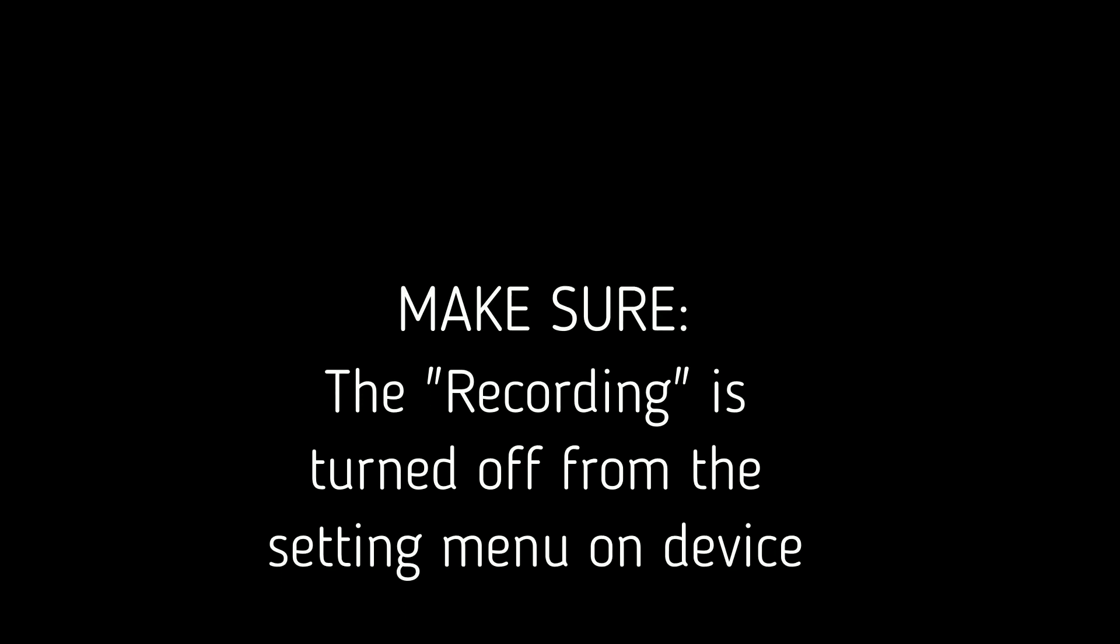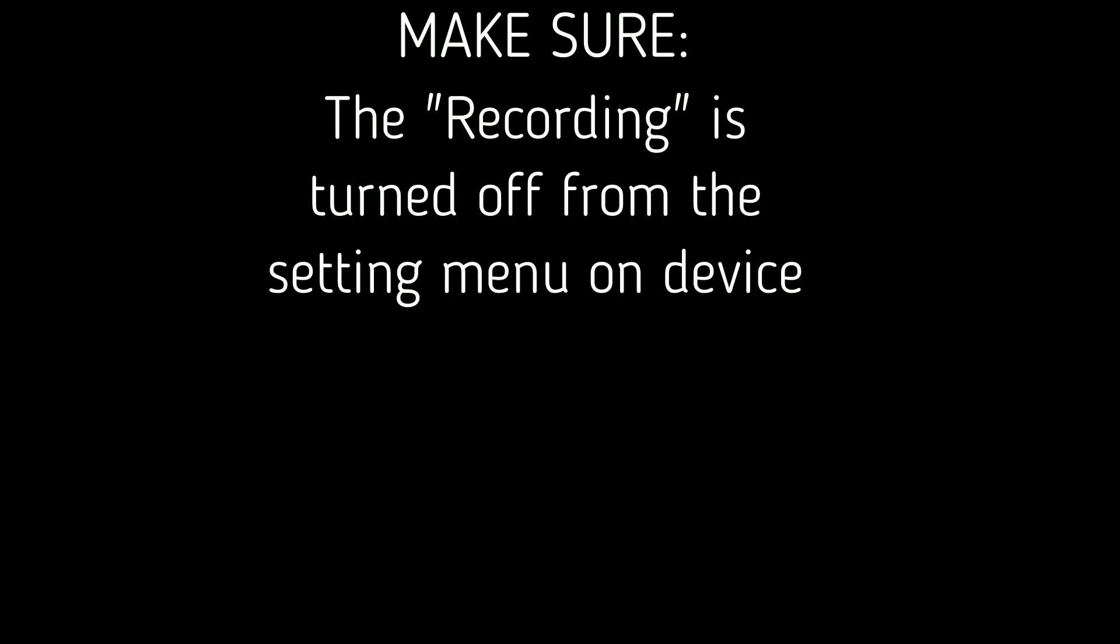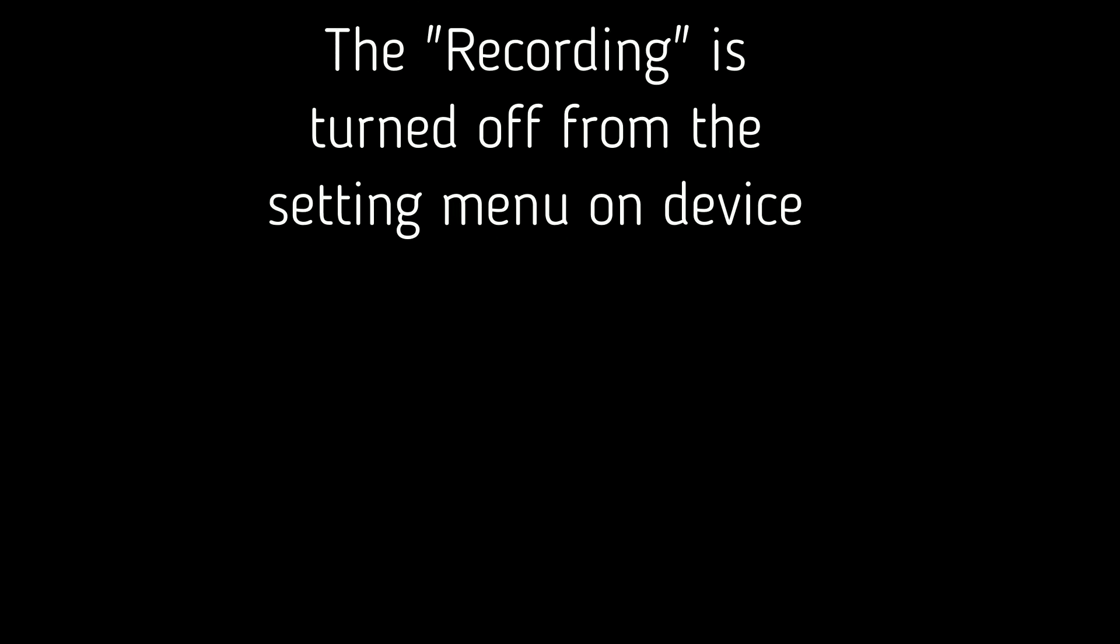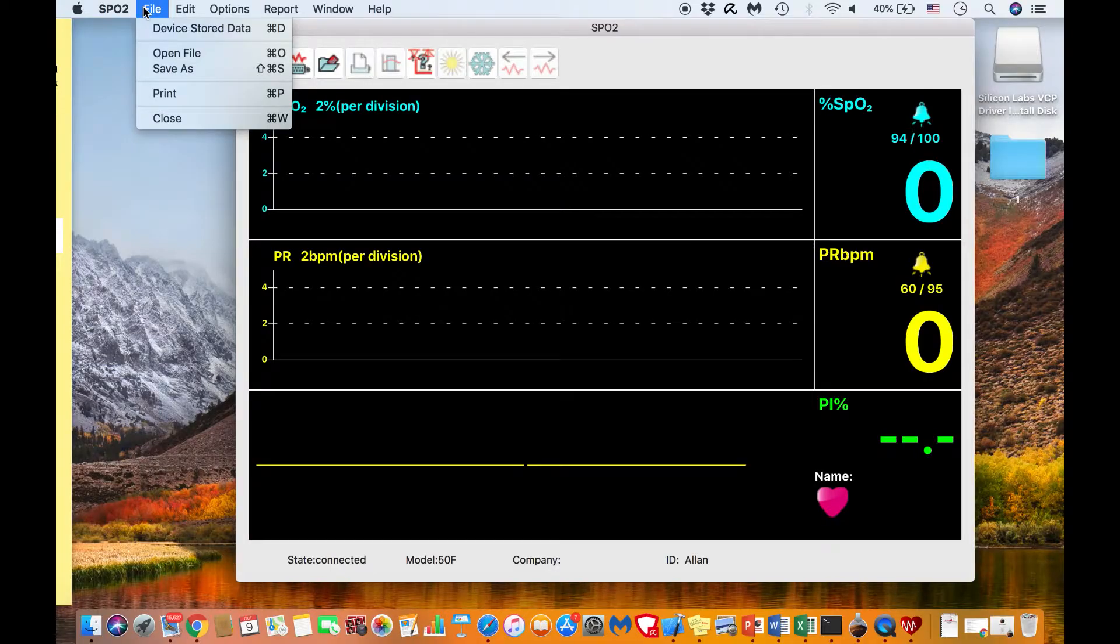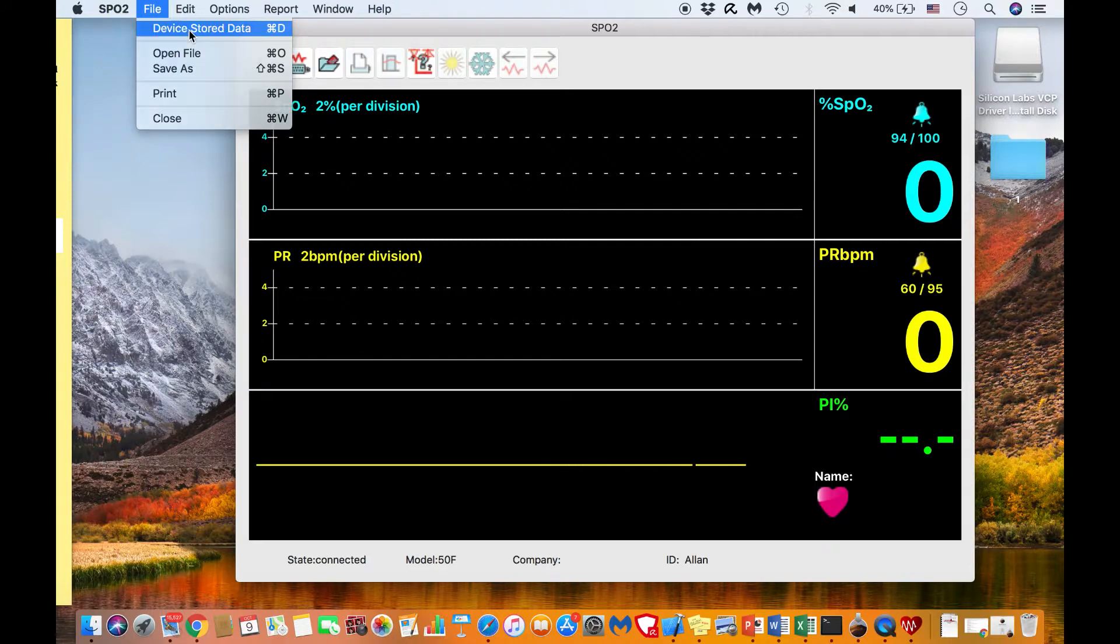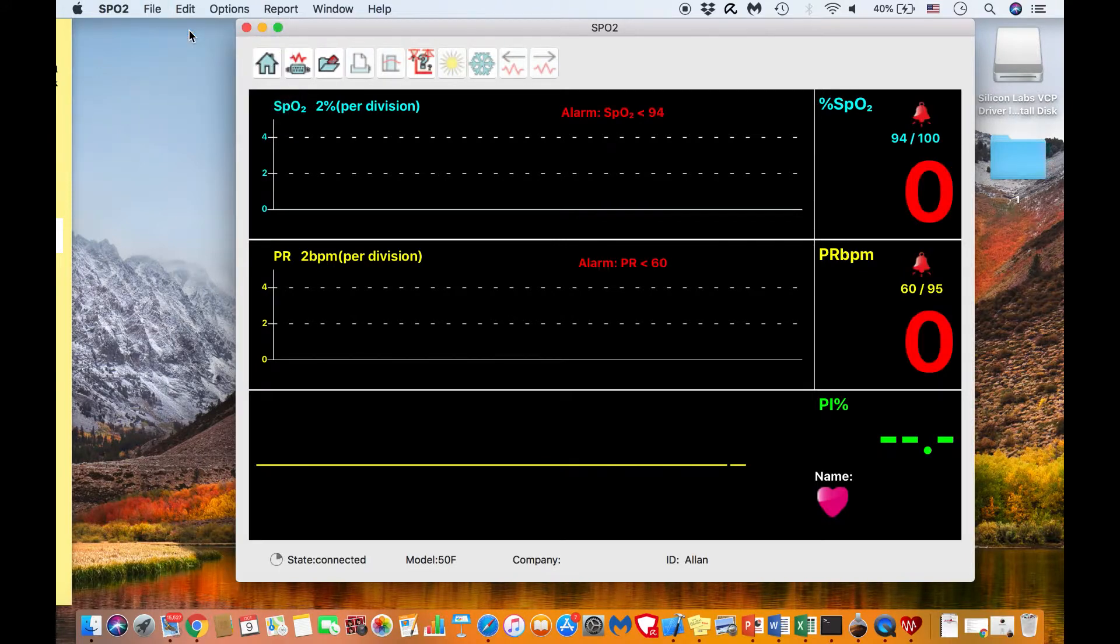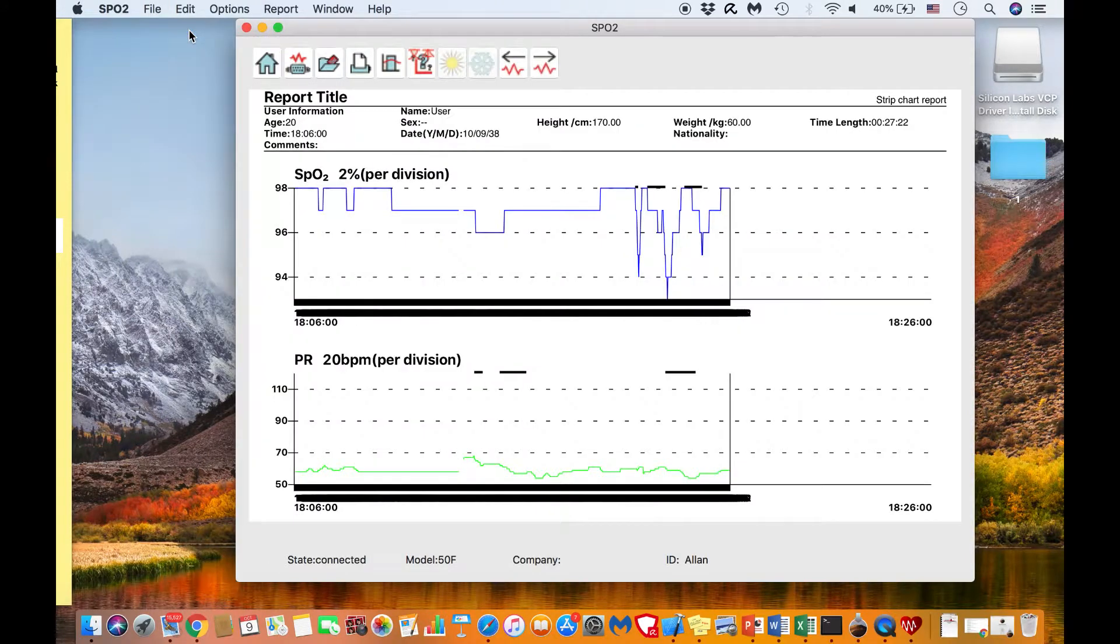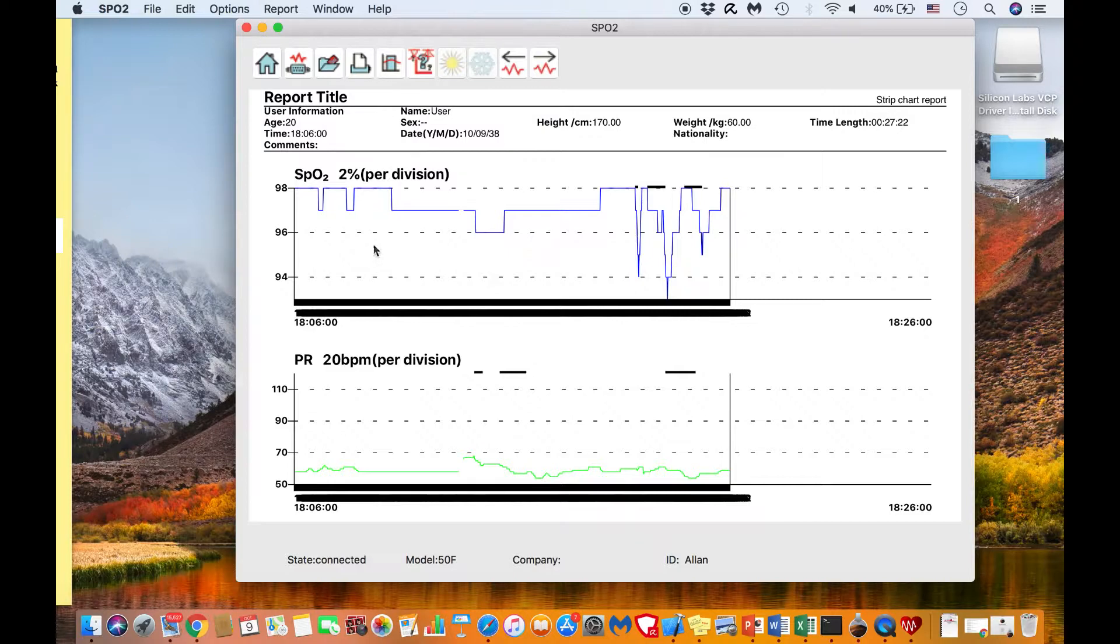If you have data recorded on your ToronTek B400, make sure you have stopped recording from the Oximeter main menu setting. Go to File from main menu and select Device Stored Data. You will see your report on screen.